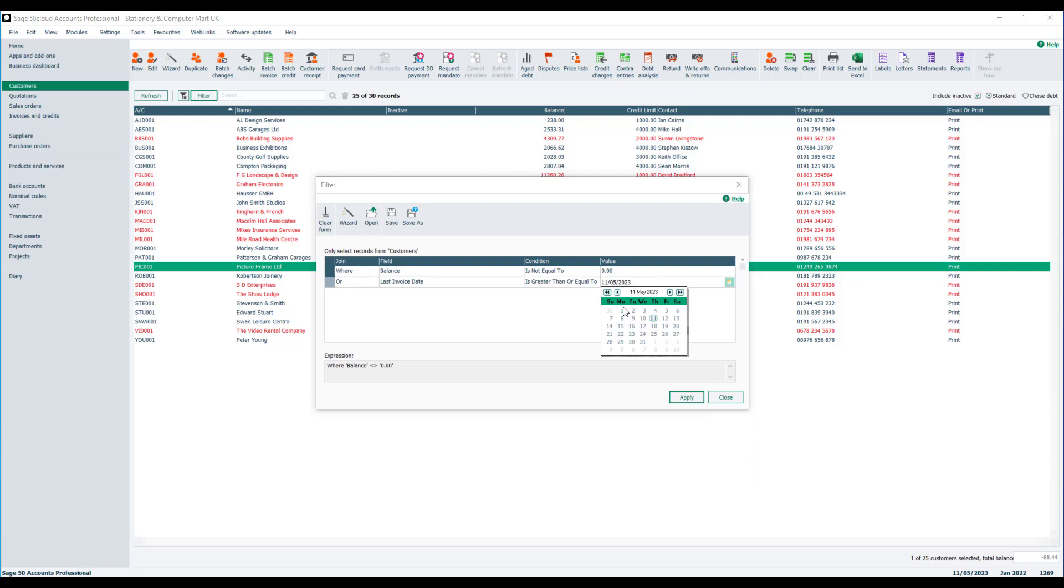So what we're saying in this filter is display the accounts that don't have a zero balance, or if they do have a zero balance, those accounts that have actually bought something from us that we've invoiced since the first of May 2015.